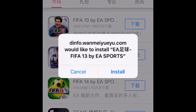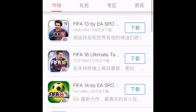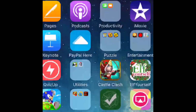So you can download any of them. FIFA 16 — if you have an incompatible device, it doesn't work. But FIFA 13 does work.